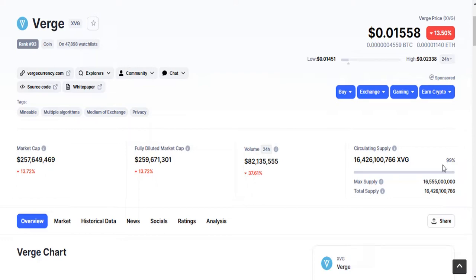Here you can see this is the CoinMarketCap Verge page. Verge is currently trading at $0.01558 and it is currently down 30.5 percent. Here you can see the market cap of Verge coin, the 24-hour volume, and the total circulating supply of XVG coin.